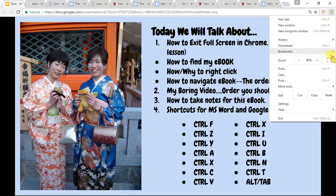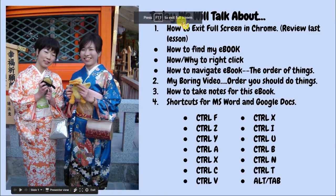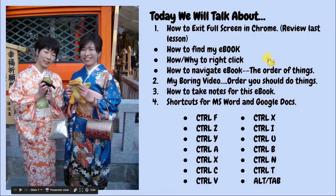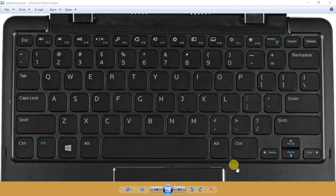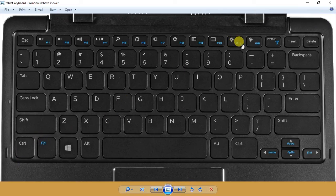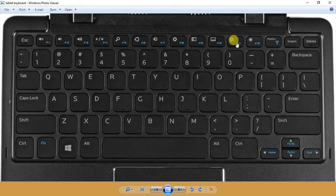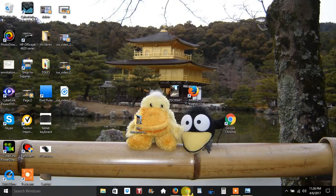So first, how do we get out of Chrome full screen? This is full screen, but if you read up here when I click the full screen button, you'll see what it says: Press F11 to exit full screen. F11 is up at the top. If you don't know how to do that, I will show you. There's a picture of a tablet screen keyboard. You press the Fn key because it's blue, and this F11 is also blue.